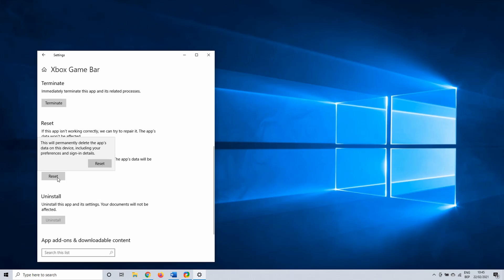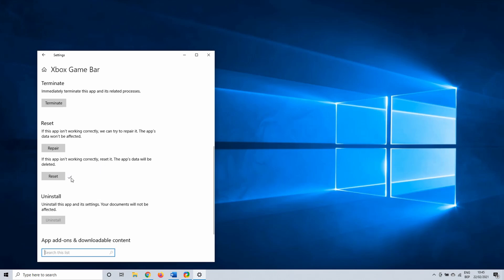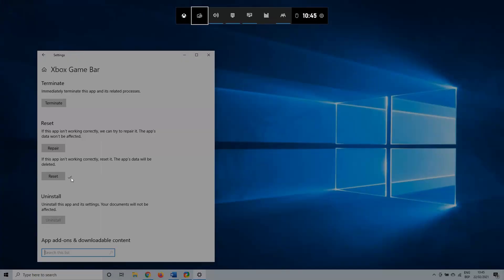Once you click on it you get a final warning from Windows. Click on Reset once more to continue. When it is done you see a checkmark next to Reset. Hopefully your voice chat is working properly by now.